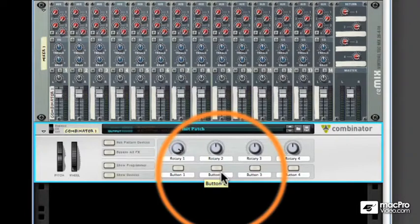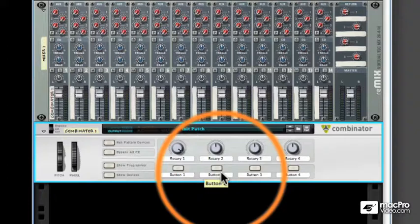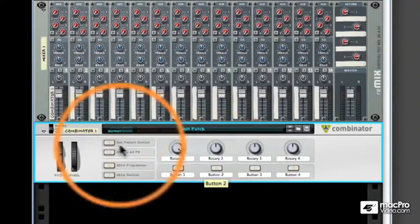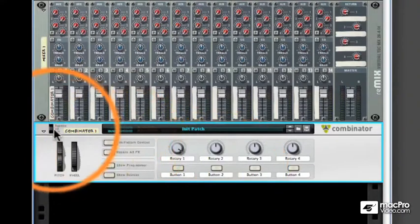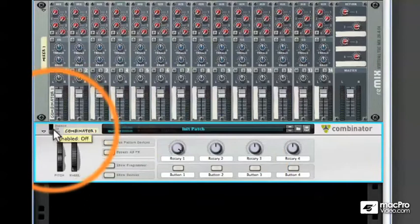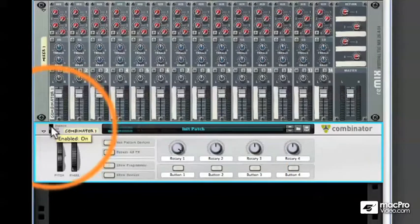Moving from the front buttons, let's take a look at some of the smaller switches that can often be overlooked, but are quite important. In the upper left-hand corner, you'll notice the on-off bypass switch. This switch is intended for when you're using the Combinator as an effects device.